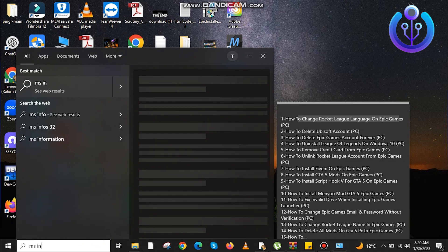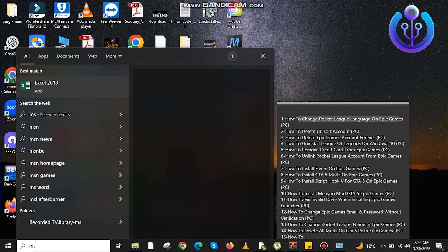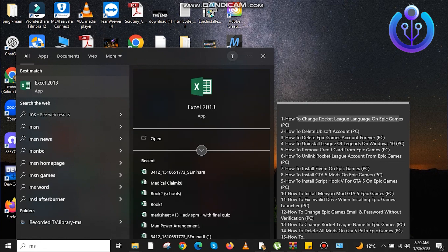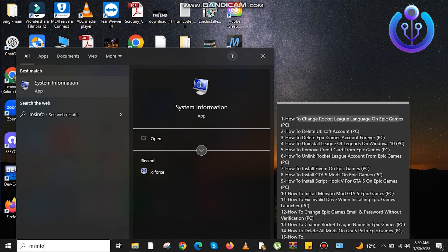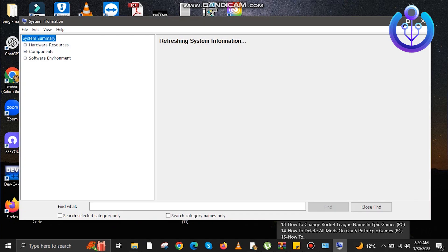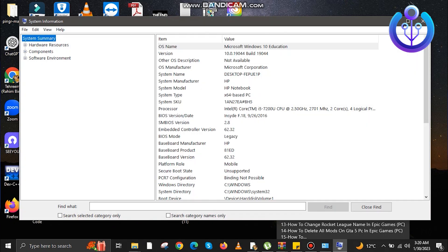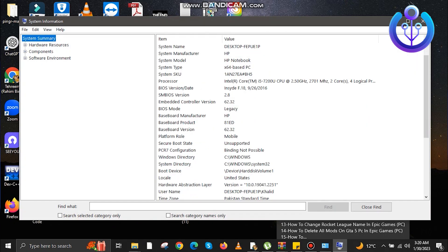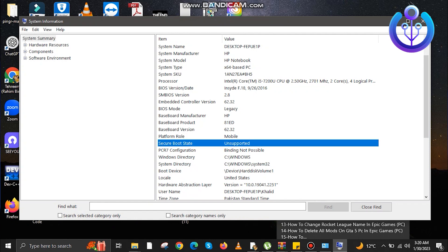There are a couple of things that you need to watch out for in order to fix this. After checking your system information, just go to Settings on your computer.